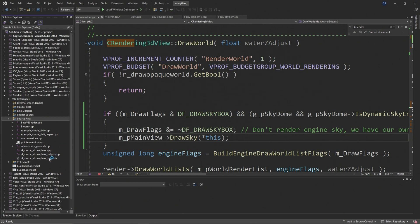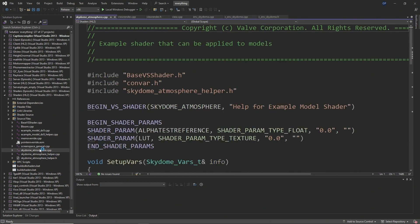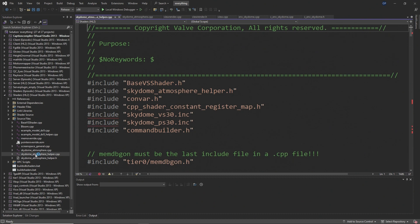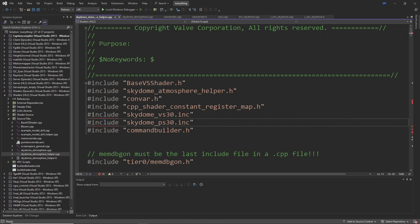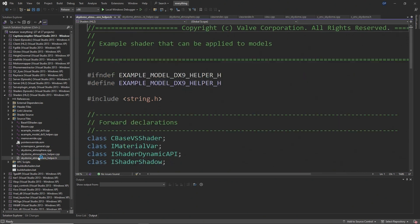But again for some shaders they don't have any of these fallback versions so for example the next tutorial I wish to use which is adding a dynamic sky shader to your mod that is one that doesn't use a fallback version so this method of shader compilation is just perfectly fine.